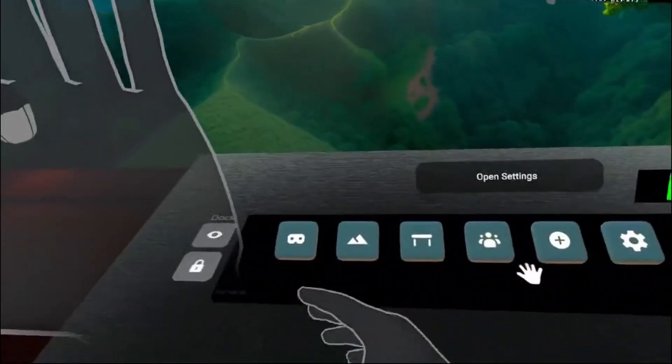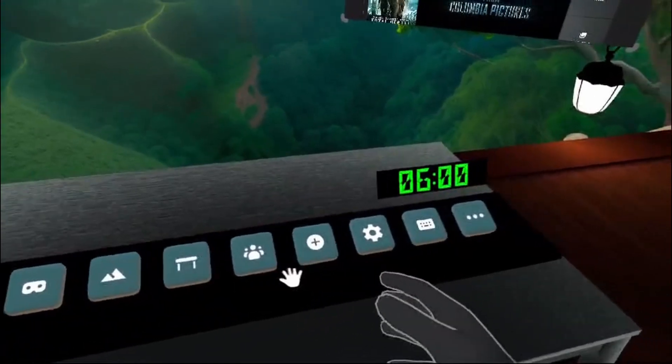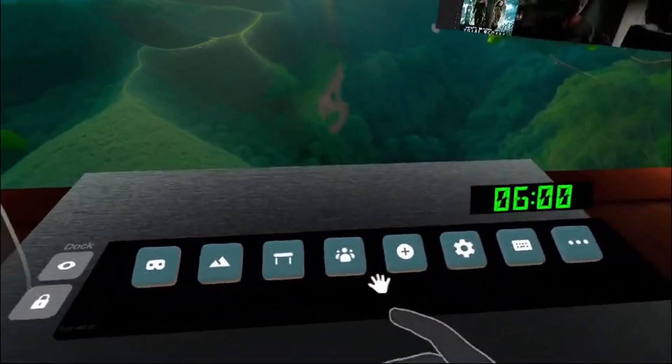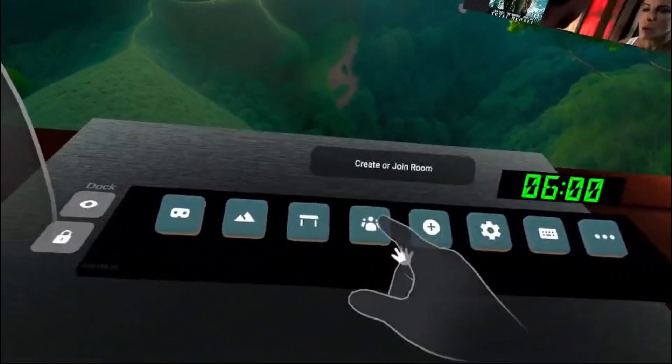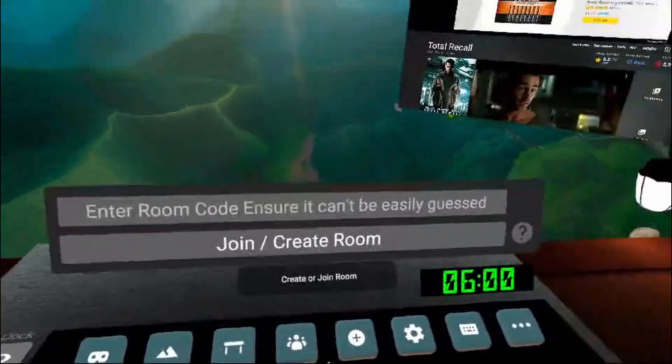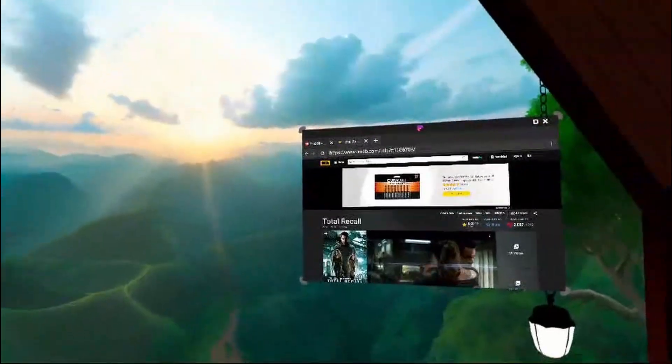We've also moved some of our most popular buttons down into the dock along with this, our new multiplayer feature.